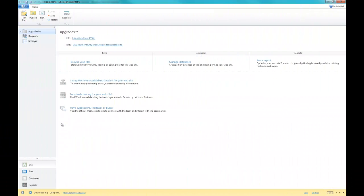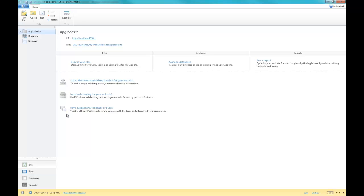What we're going to do next is upgrade our version of DotNetNuke. On Awesome.NET at this point I've got 5.5.1 running and 5.6.1 is the latest version. I've already gone out to the DotNetNuke website and downloaded the upgrade package. I'm going to extract that here right over the top of my WebMatrix site that we've already downloaded.